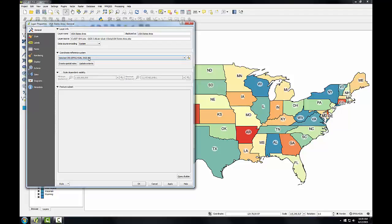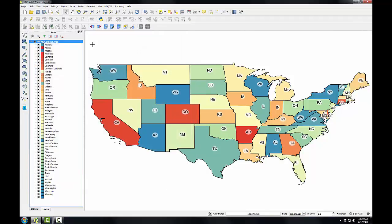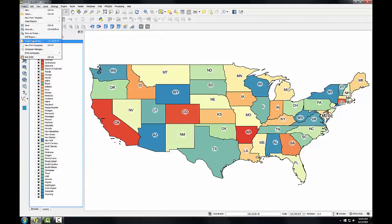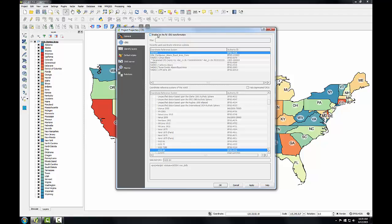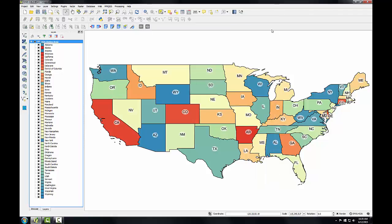This is an unsuitable coordinate system for mapping the lower 48. I have two options for changing the display of the map. One, I could go to project properties, to the CRS tab, and enable on-the-fly CRS transformation, and put the map into an Albers projection. Or two, I could project the shapefile to the Albers CRS and save it out to a new shapefile. While both methods are reasonable, it's best to have the data projected in the coordinate system you'll be working in, so you're not asking QGIS to project the data on the fly.